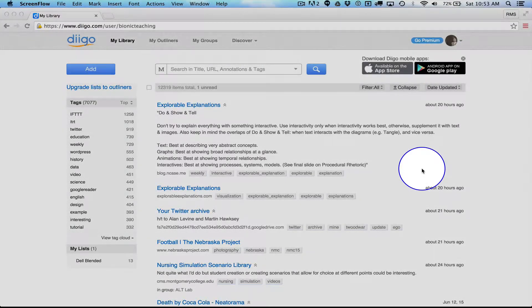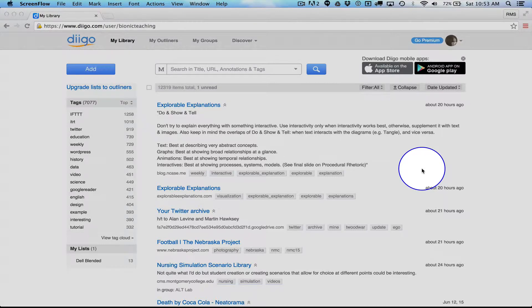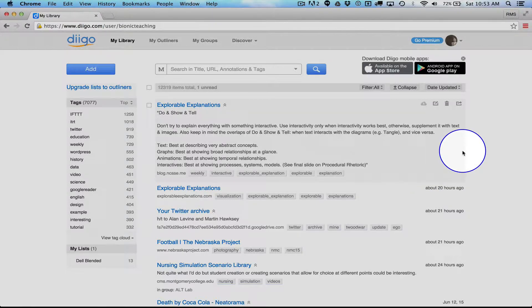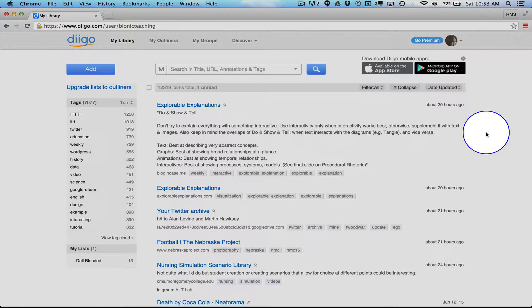All right, I decided to make my own quick Diigo tutorial overview because I was spending so much time looking for the right one, I decided it would be faster to do it my own way. In this case, I'm going to show you how to install the extension in Chrome and just a little bit about how I use it in my practice.